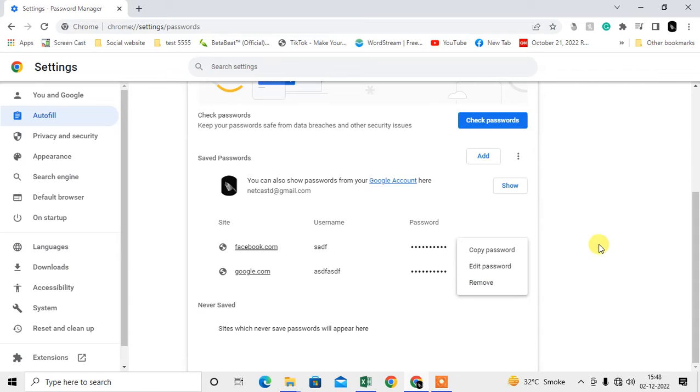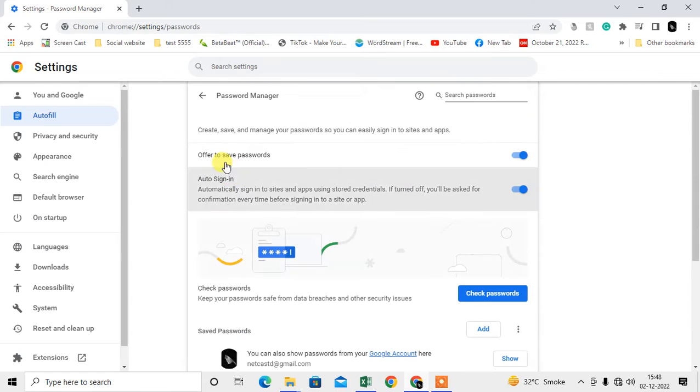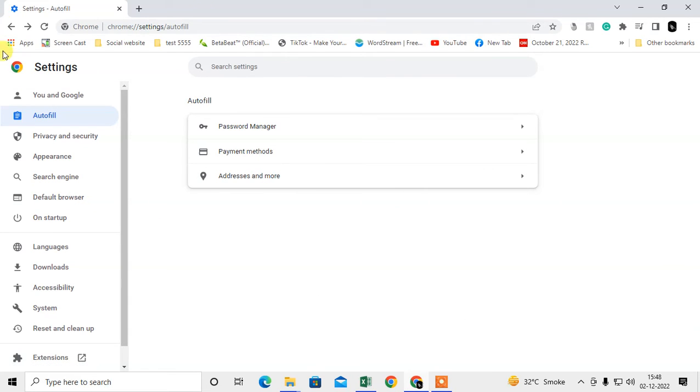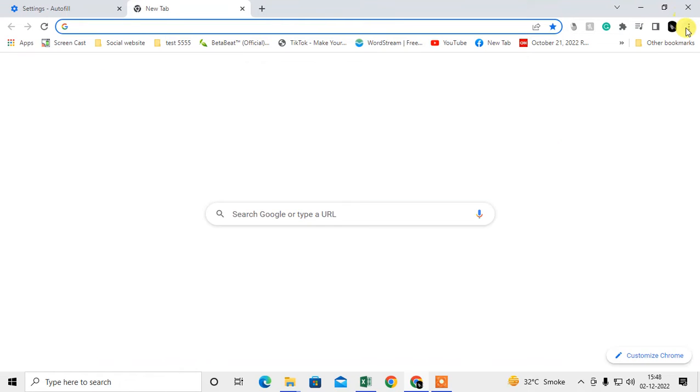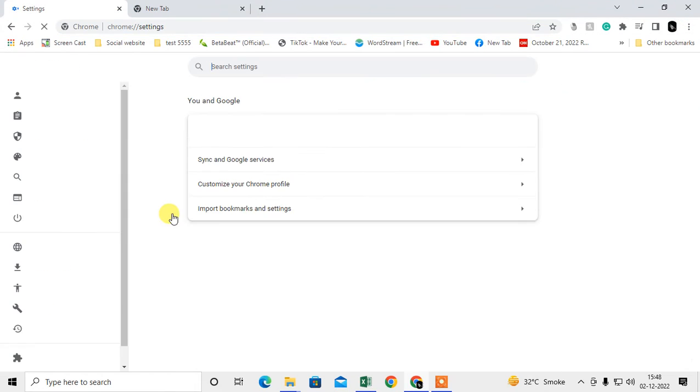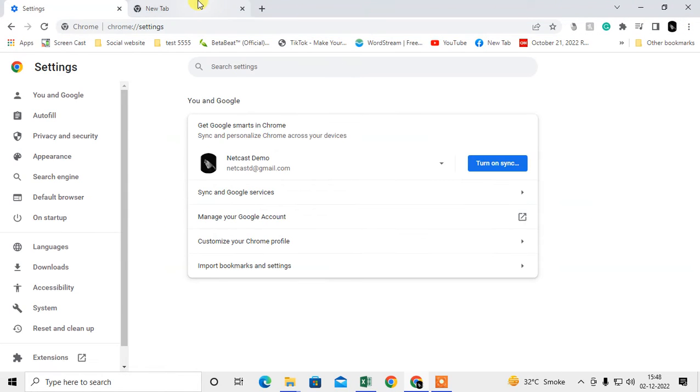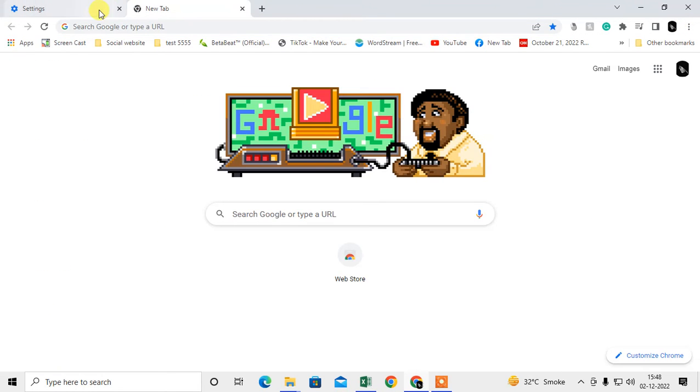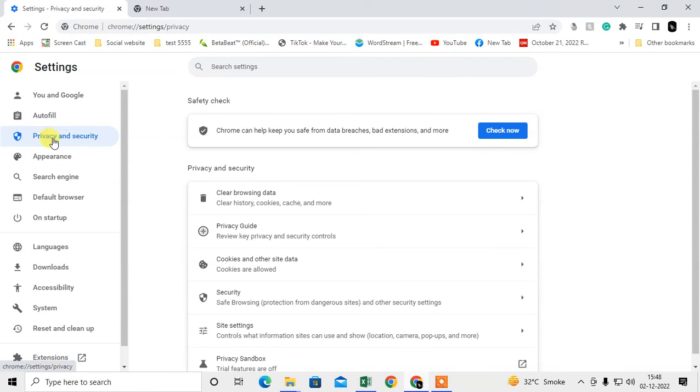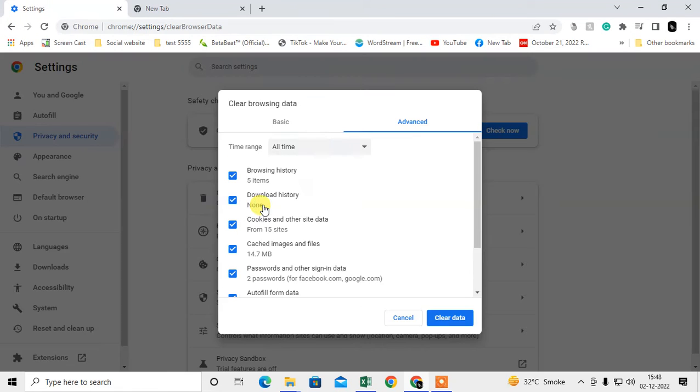If you want to delete all entries at once, you have to go to Settings again. Go to Privacy and Security, go to Clear Browsing Data.